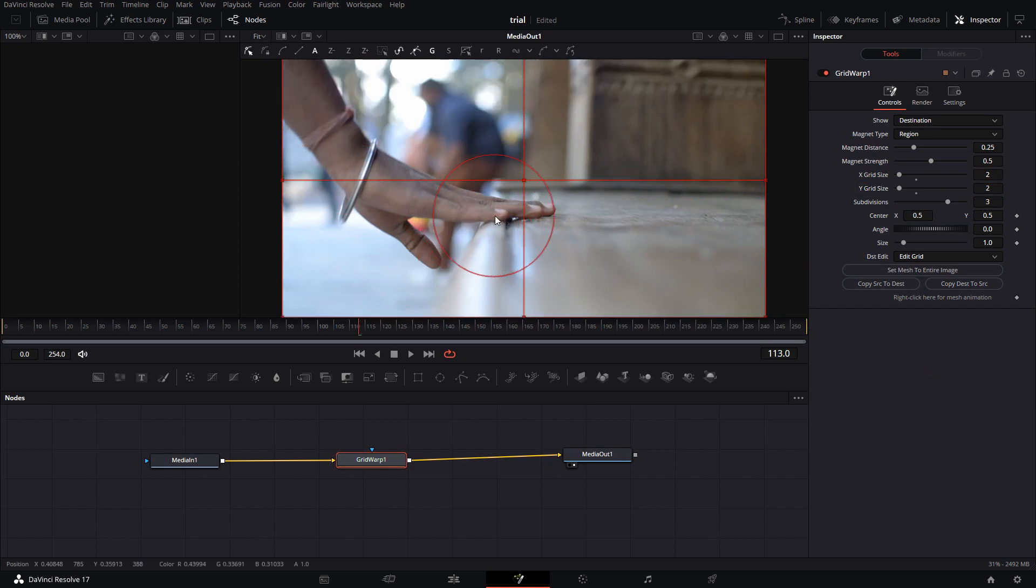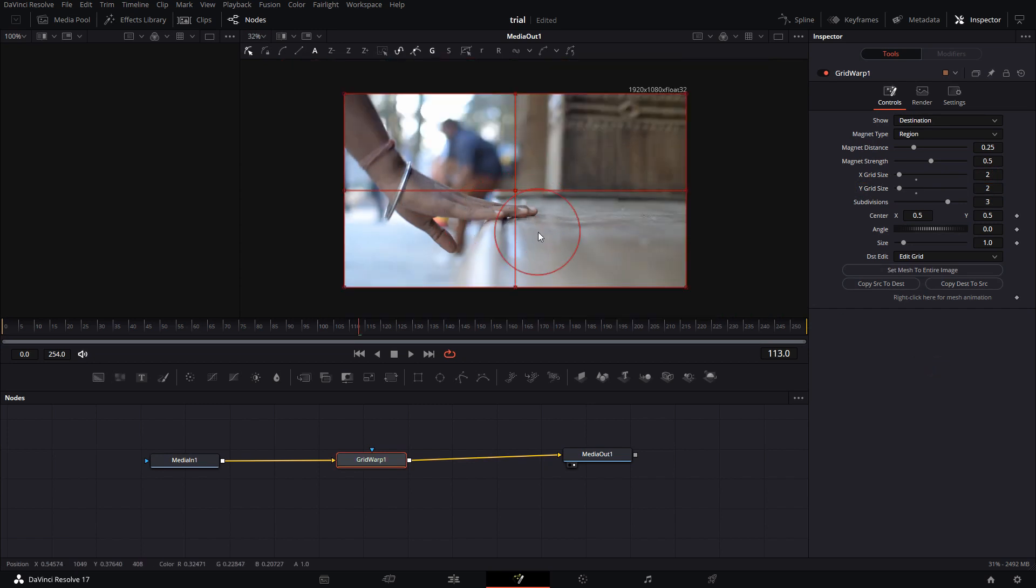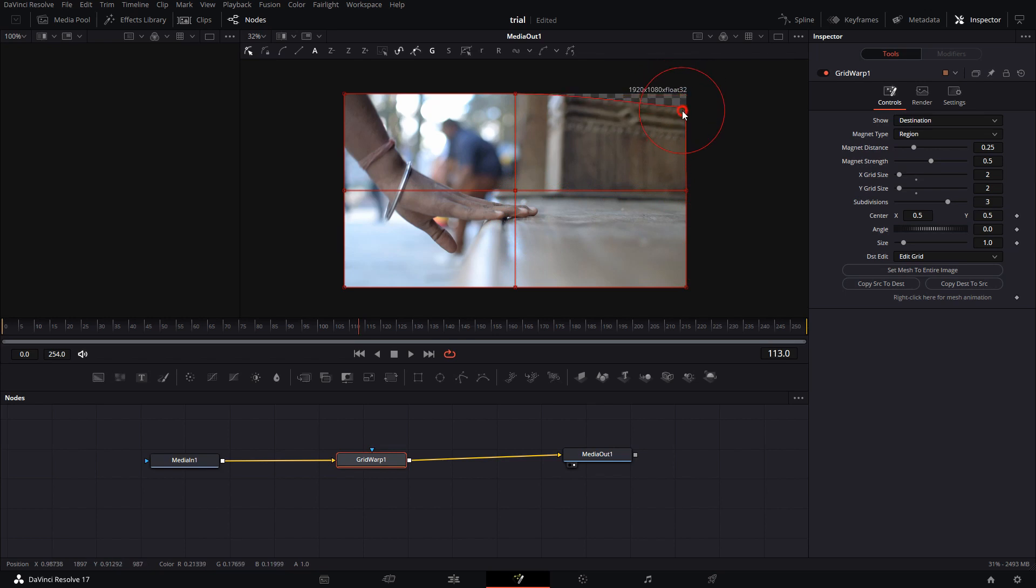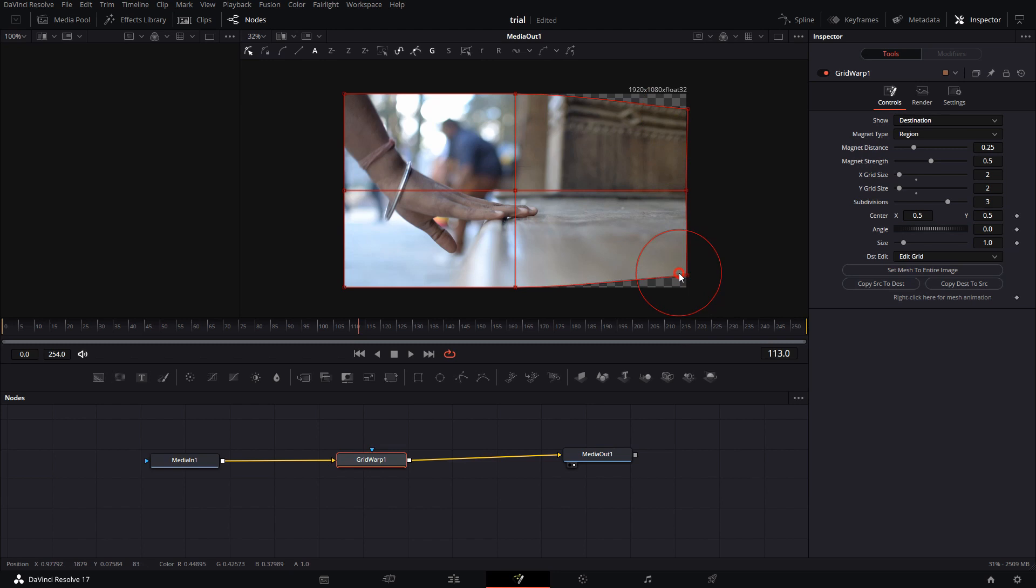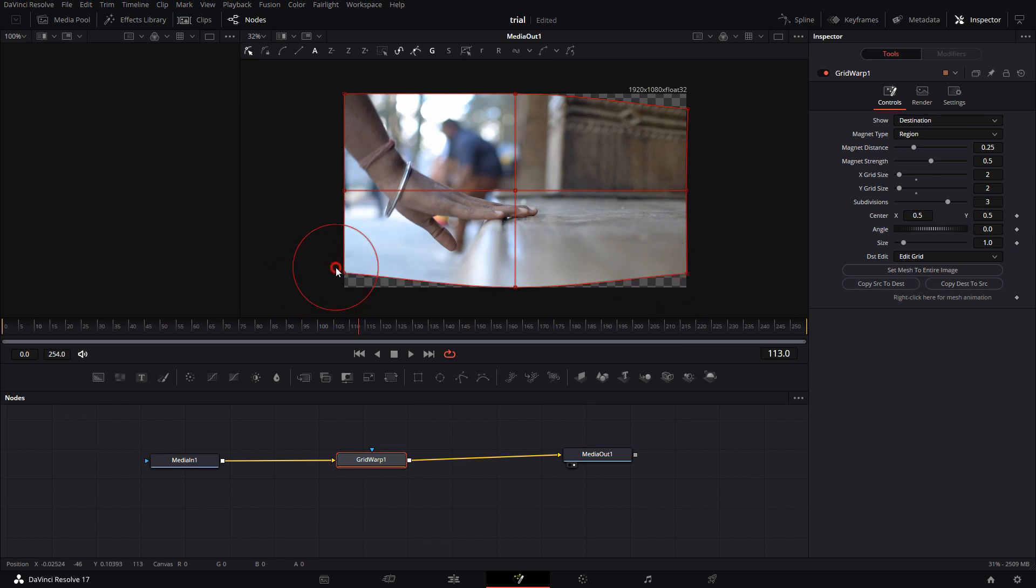And now my job here is to squeeze in the edges to the center of the image, only on the right and the left side from the top. This way we are squeezing in the image vertically to the center of the frame. And after we go out of this Fusion page...